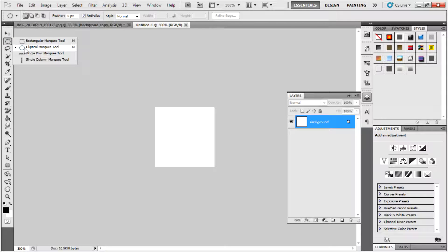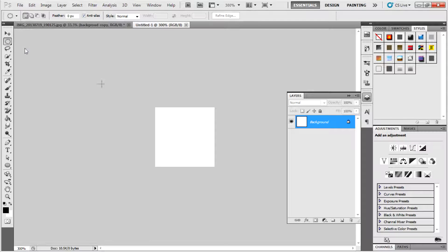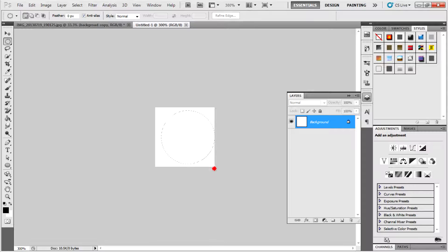Then using the circle marquee tool, draw a circle by shift-dragging.